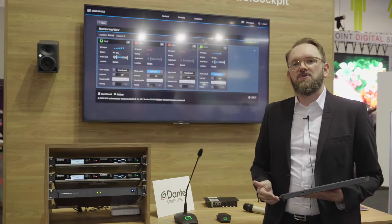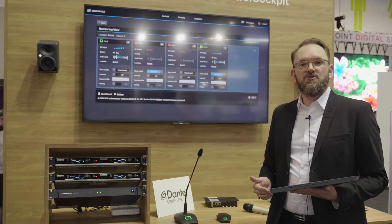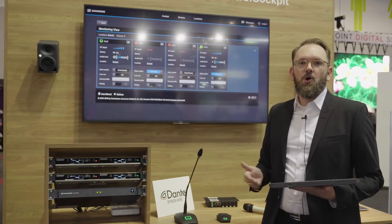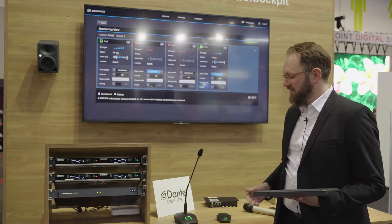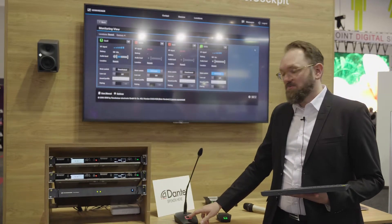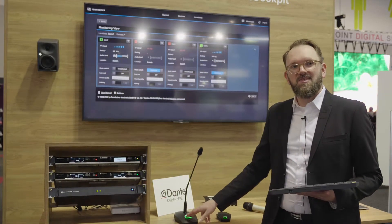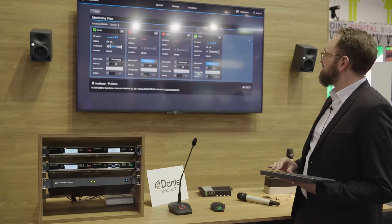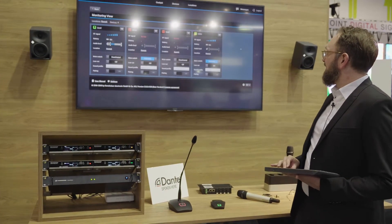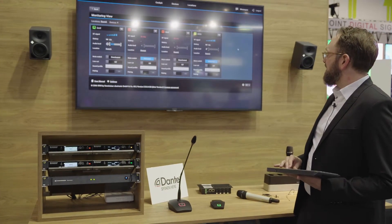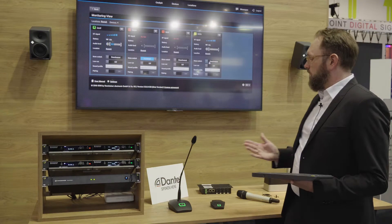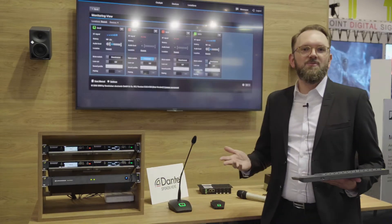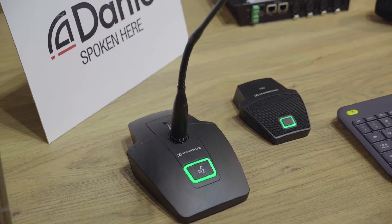The monitoring view shows you all mission-critical information like battery information, RF level, audio level, or access to, for instance, the mute switch. Maybe you have a nervous presenter playing with the mute button and the mic is just muted — you can go here and activate or deactivate the mute switch, whatever is required. In this case, the issue of a muted mic is solved remotely.